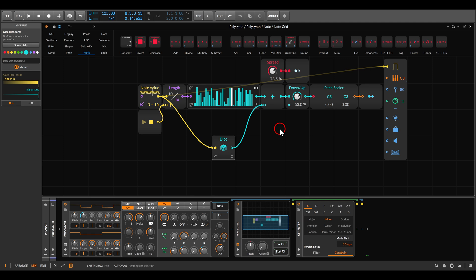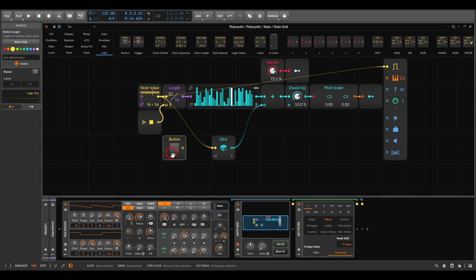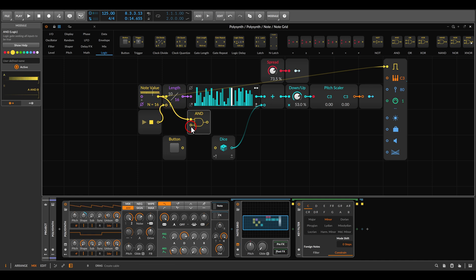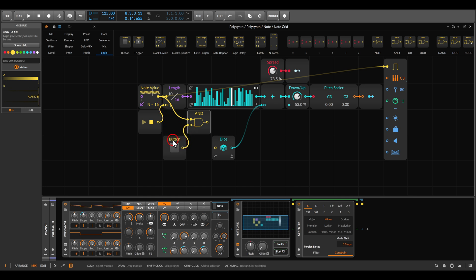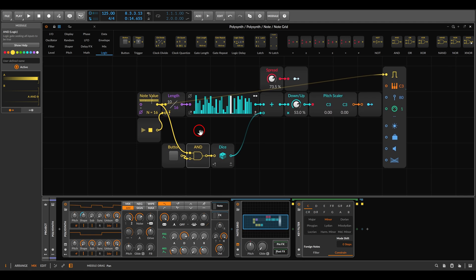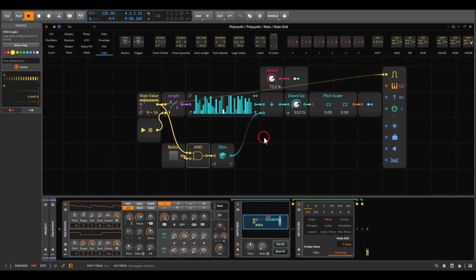For this we can gate the triggers. If we go to logic, we have here the button module. And this I can combine with the help of AND logic with the trigger. We will use the AND logic. One input will come from the triggers and one input will come from the button. And only when the triggers and the button are active, only then the triggers will actually pass through to the dice module. So now I have control when the dice module is getting the triggers.